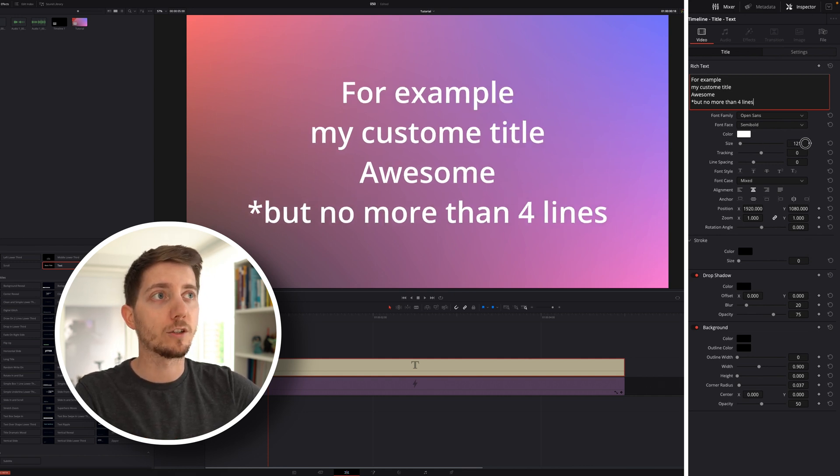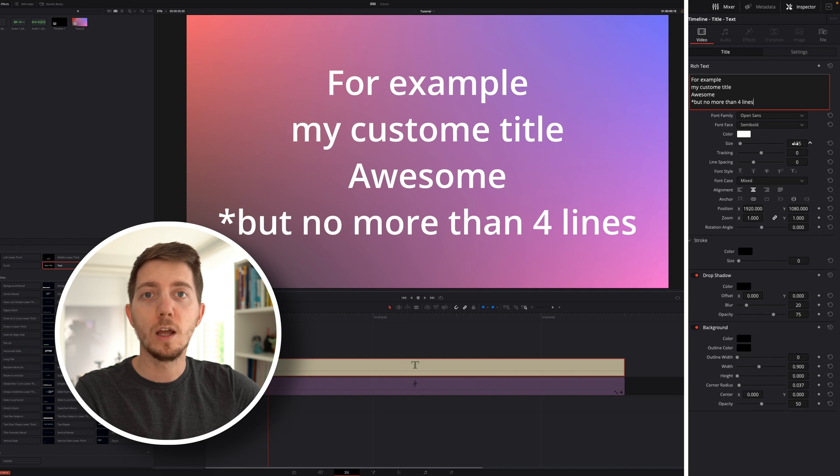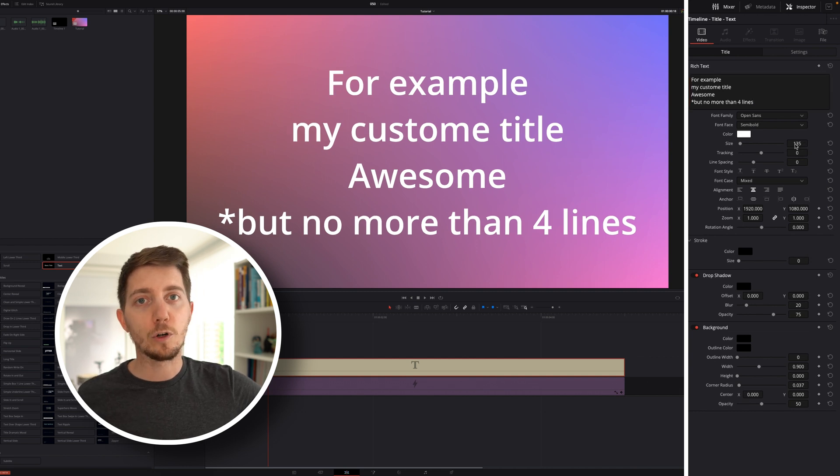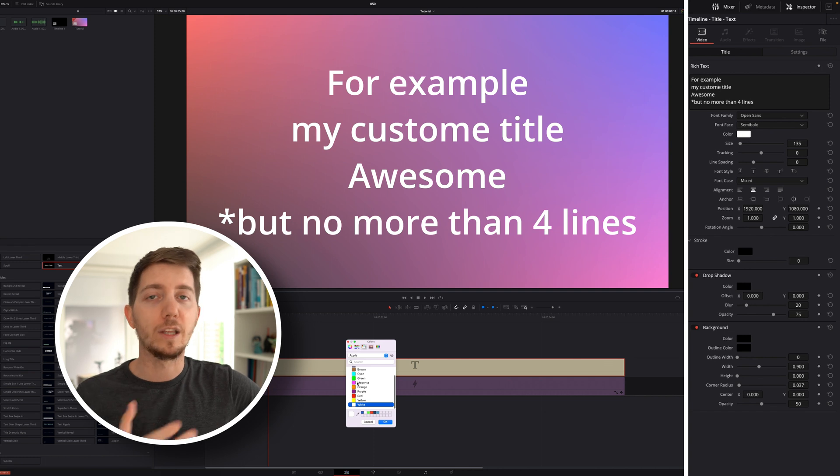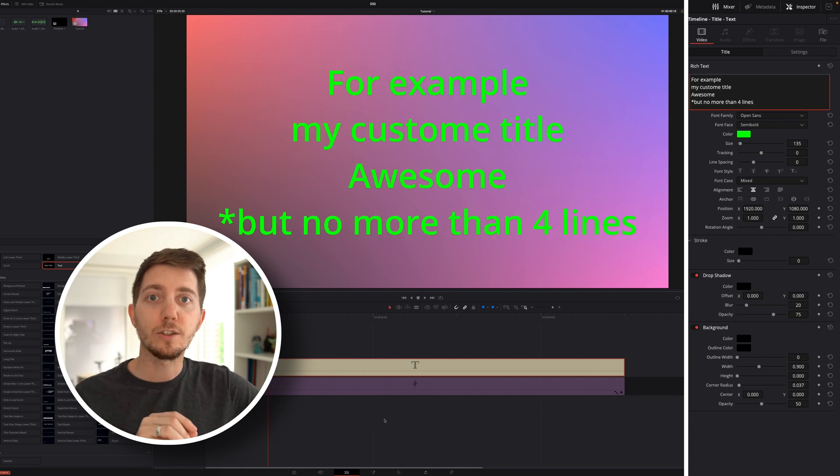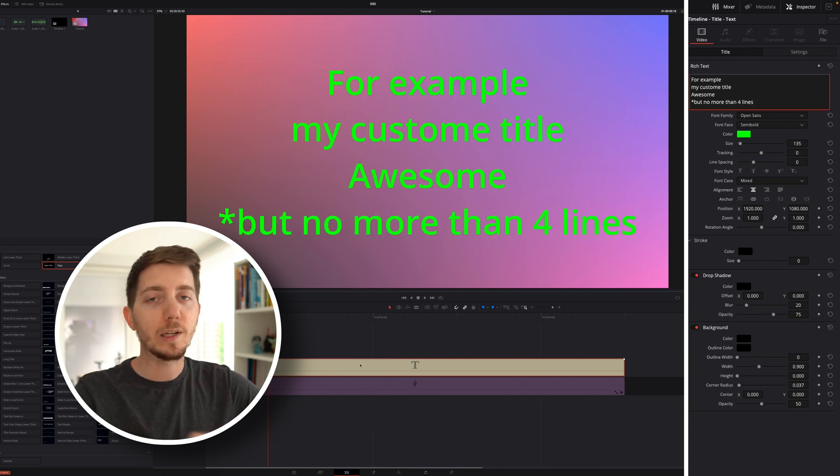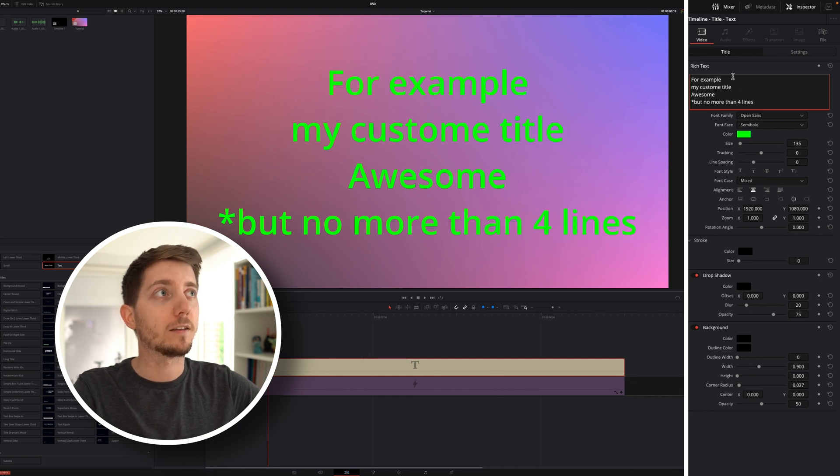From here, I can decide to change the size of my text. If I wanted to, that could work when it changes the size of everything at once. Same thing for the color. Everything turns green. In order to change things individually, you simply, and it's really that simple, you simply need to select the text.